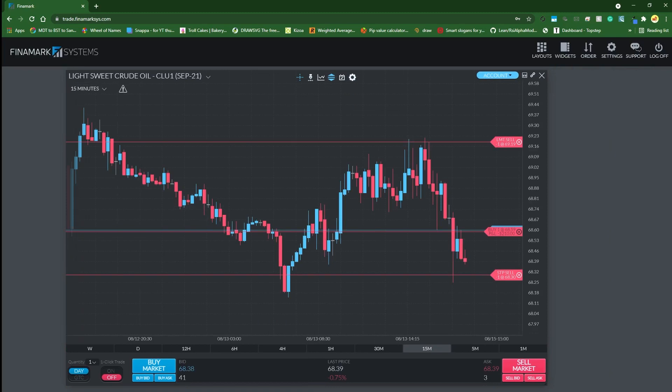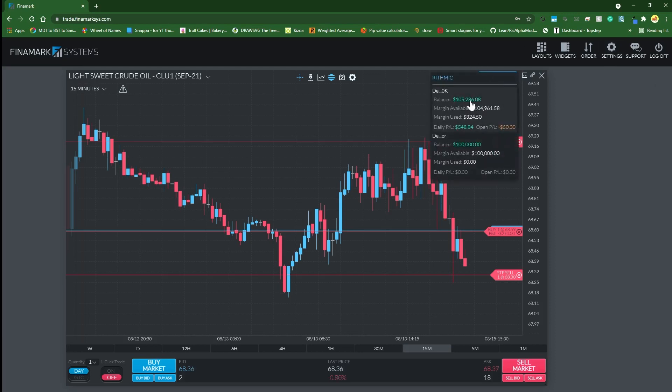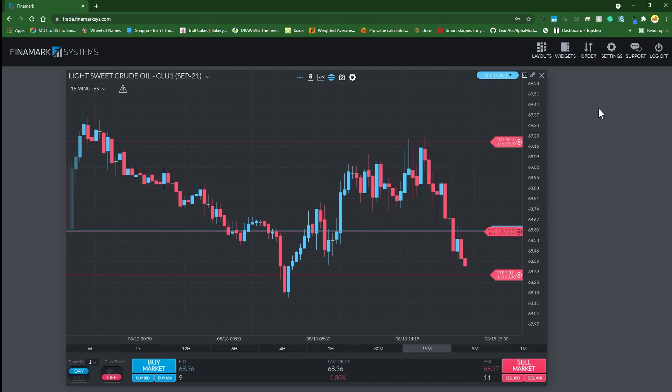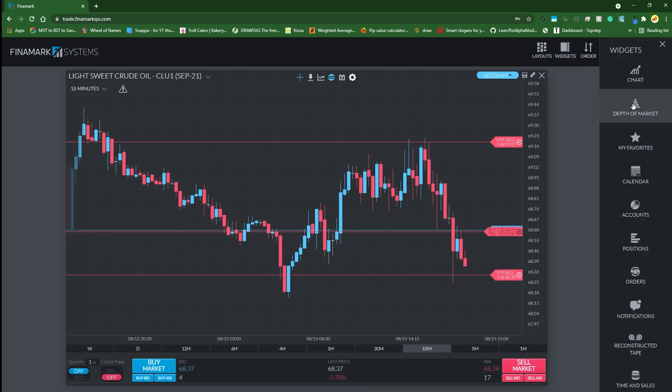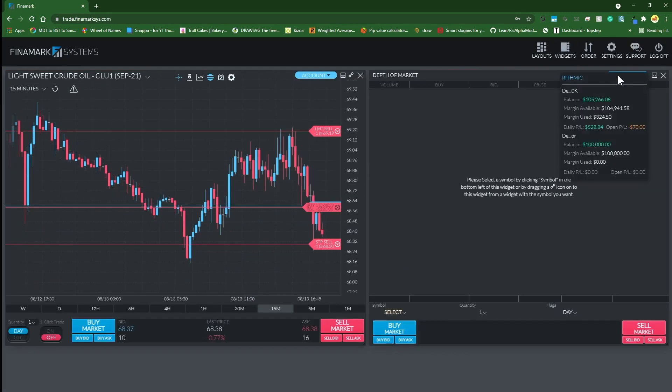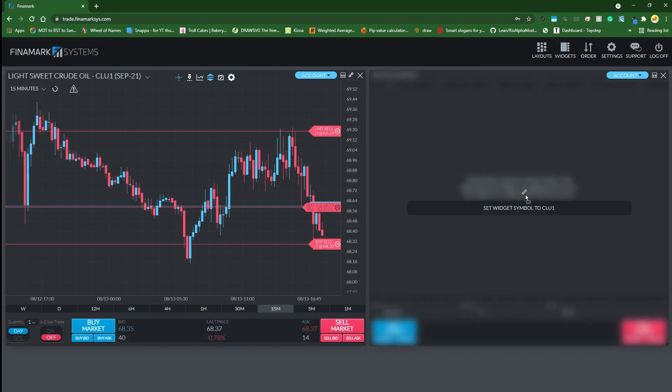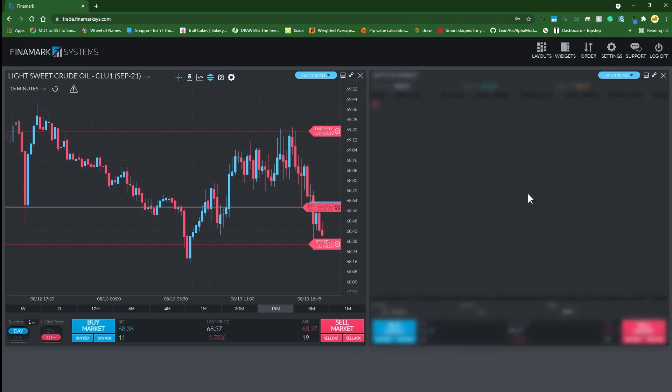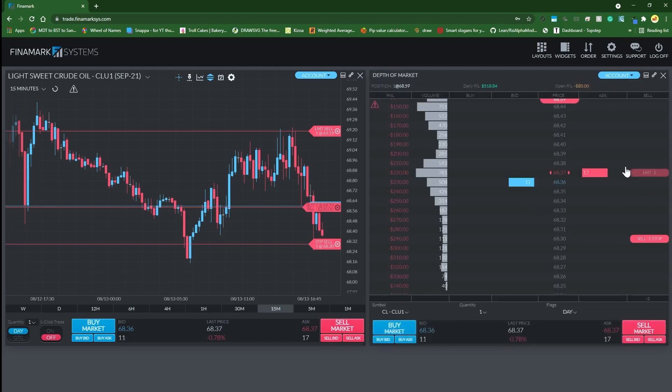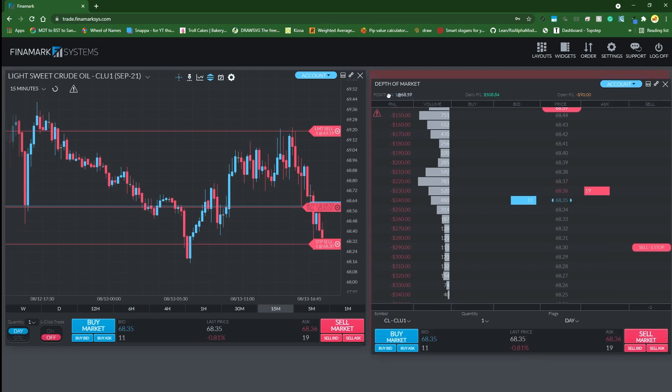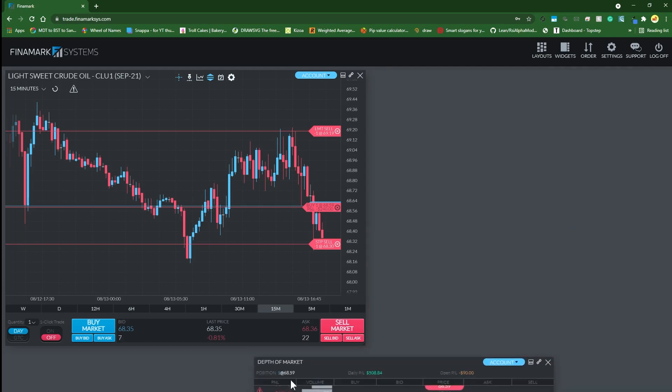One thing to note: anytime you drag a new widget on, you have to reselect the account that you want the widget connected to. But there's kind of like a little hack they've included to make this process easier, especially when it comes to the chart and the dome. Let me pop a dome widget on here very quickly. Now look at here - there's this link button. If you click and drag that into the dome, it automatically copies whatever asset you have on the chart.